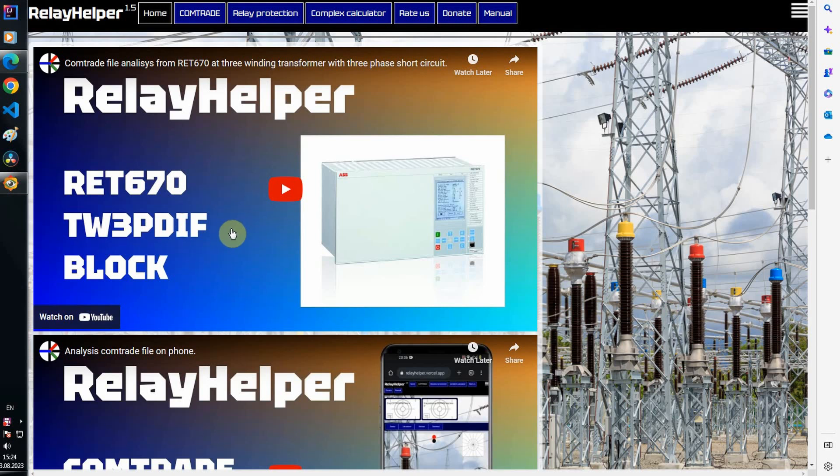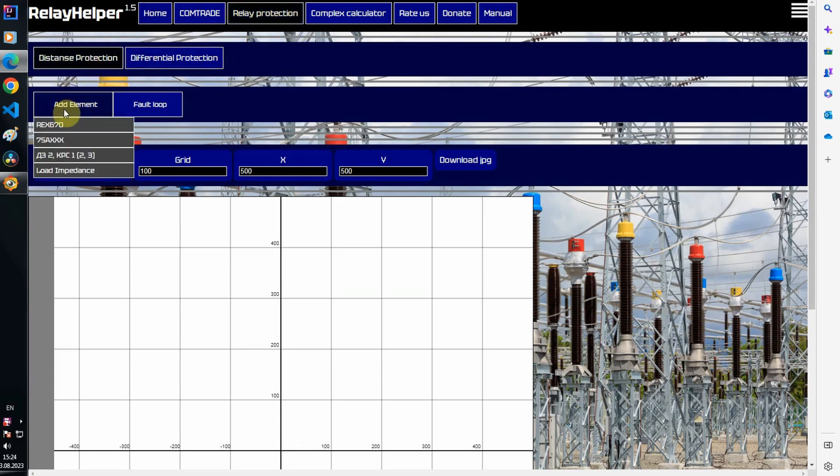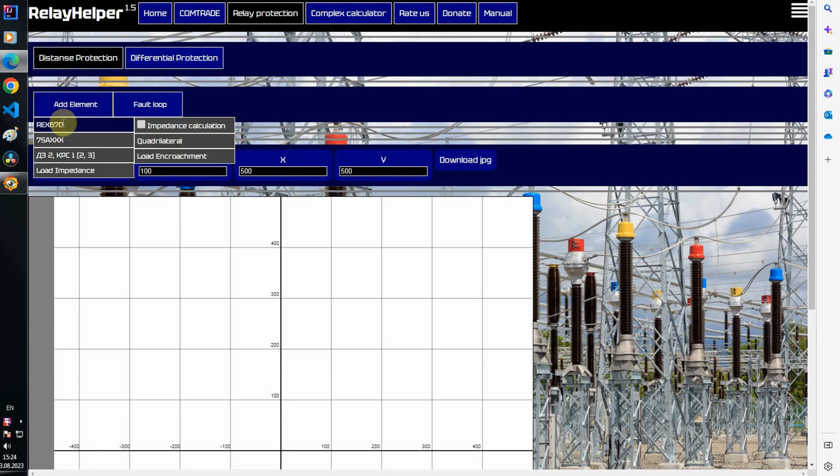Hi. Let's go to the Relay Protection tab, Distance Protection. Choose to add an element. This is the distance protection for ABB devices. This is for Siemens devices.